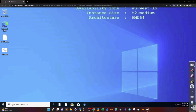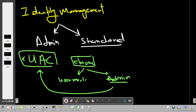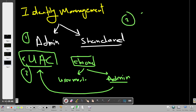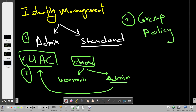Under identity management we manage admin and standard accounts, and the User Account Control. We can also use local policy and Group Policy Editor to manage identities. Group Policy Editor is a built-in interactive tool by Microsoft that allows you to configure and implement local and group policies. Note: Group Policy is not available in Windows Home — only in Pro and Enterprise versions.